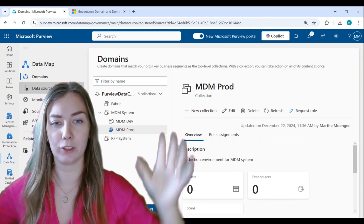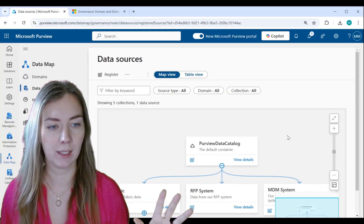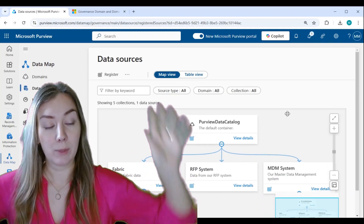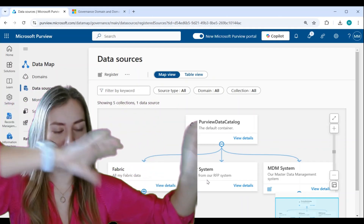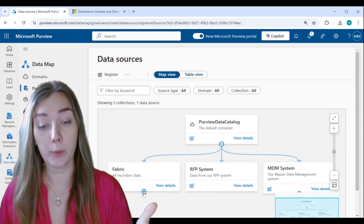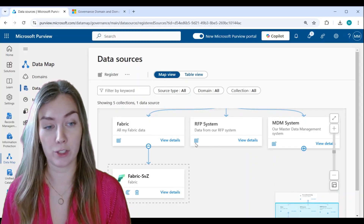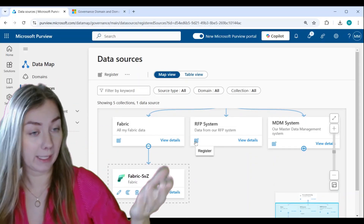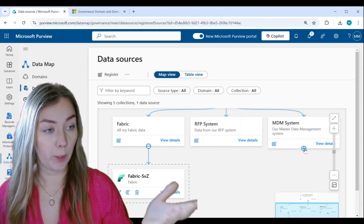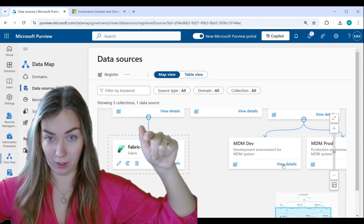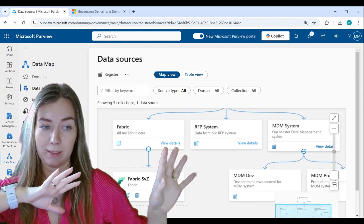If you go into Data Sources, you'll see the actual structure in the map view of what this looks like. We have one domain on top, and now we have three different collections. We can open up the Fabric collection — you can see I already scanned and registered my source. I can now actively register my RFP system. And I can open up the MDM system and see that we have another level with the development and production environments as well.